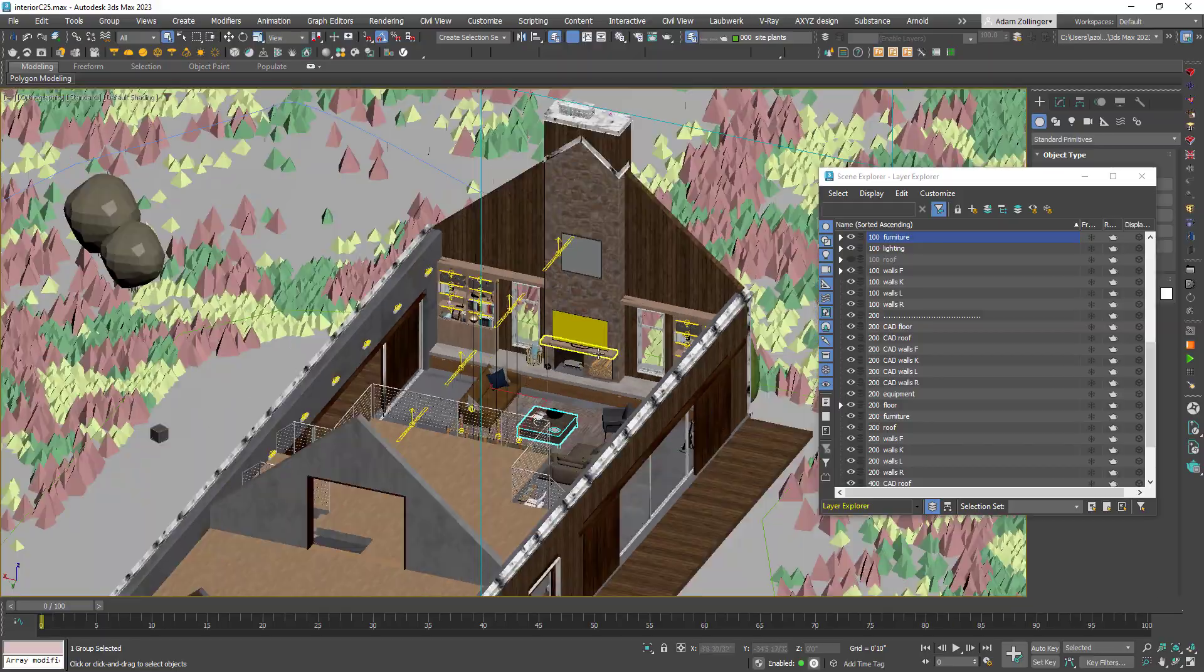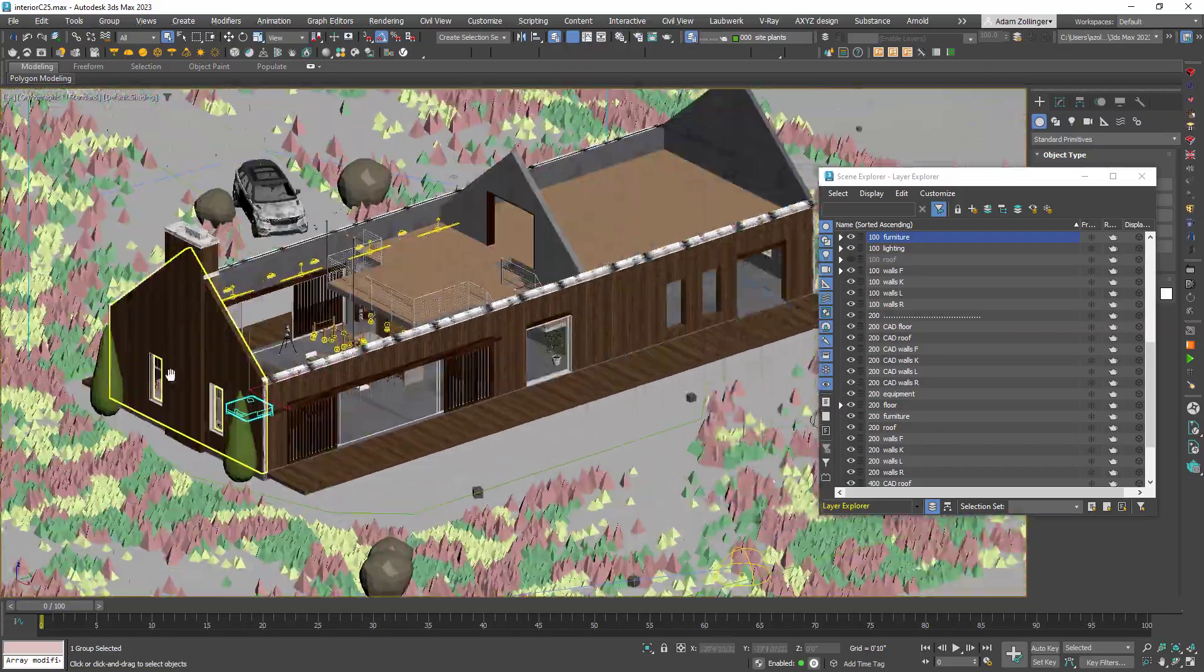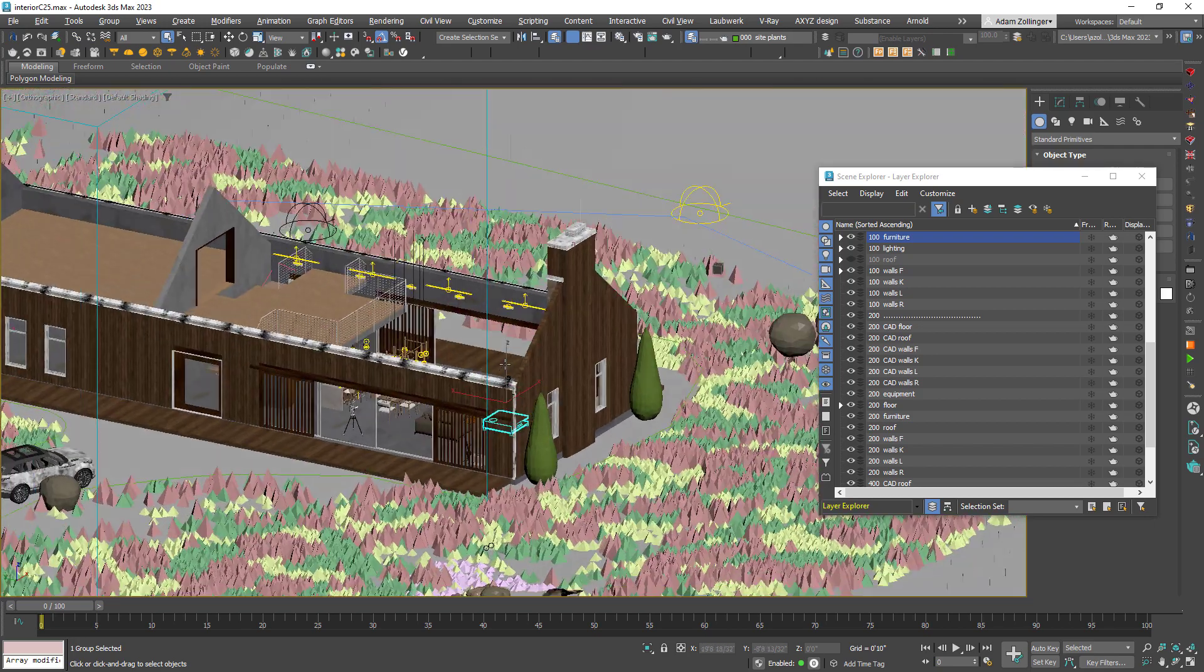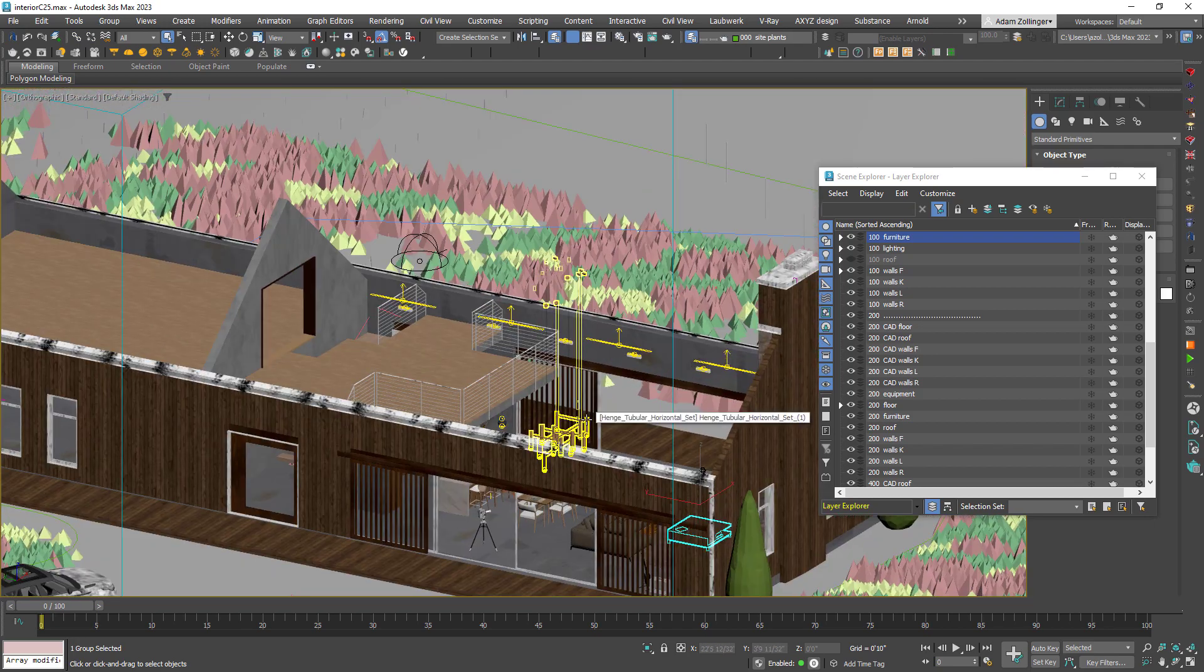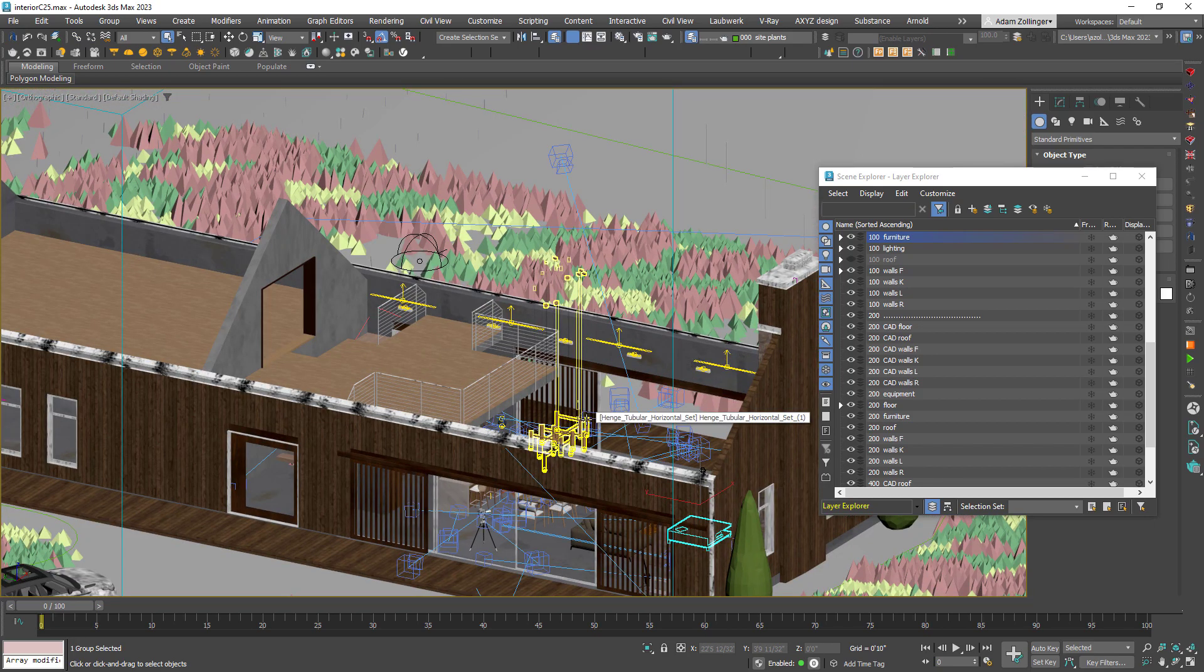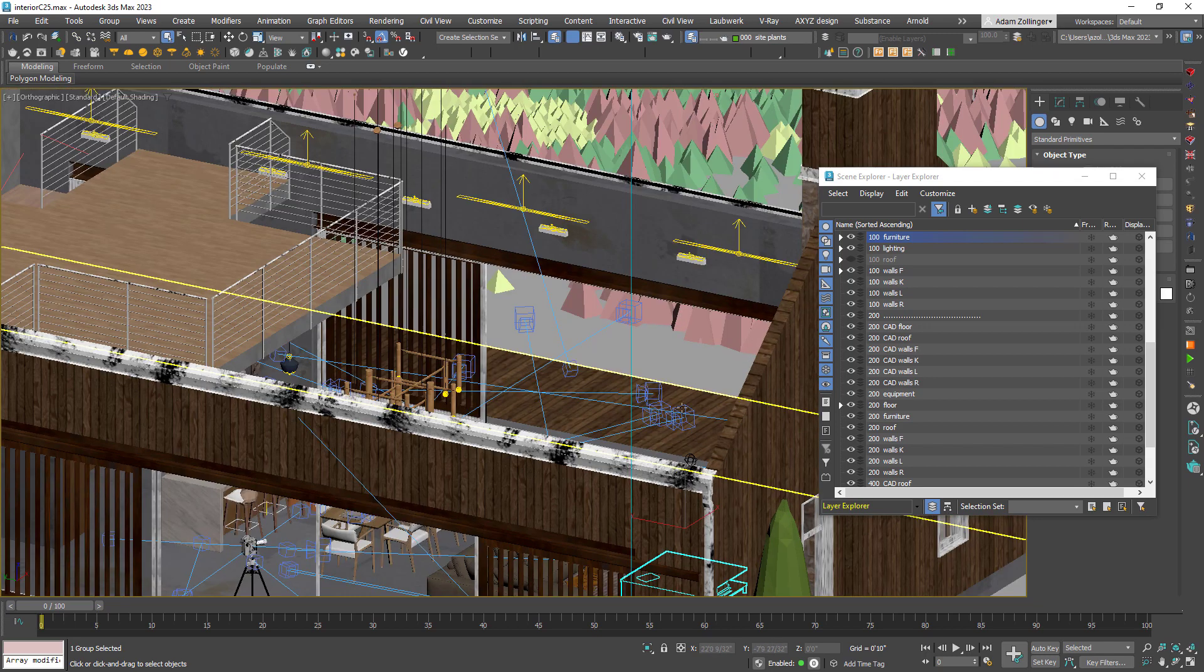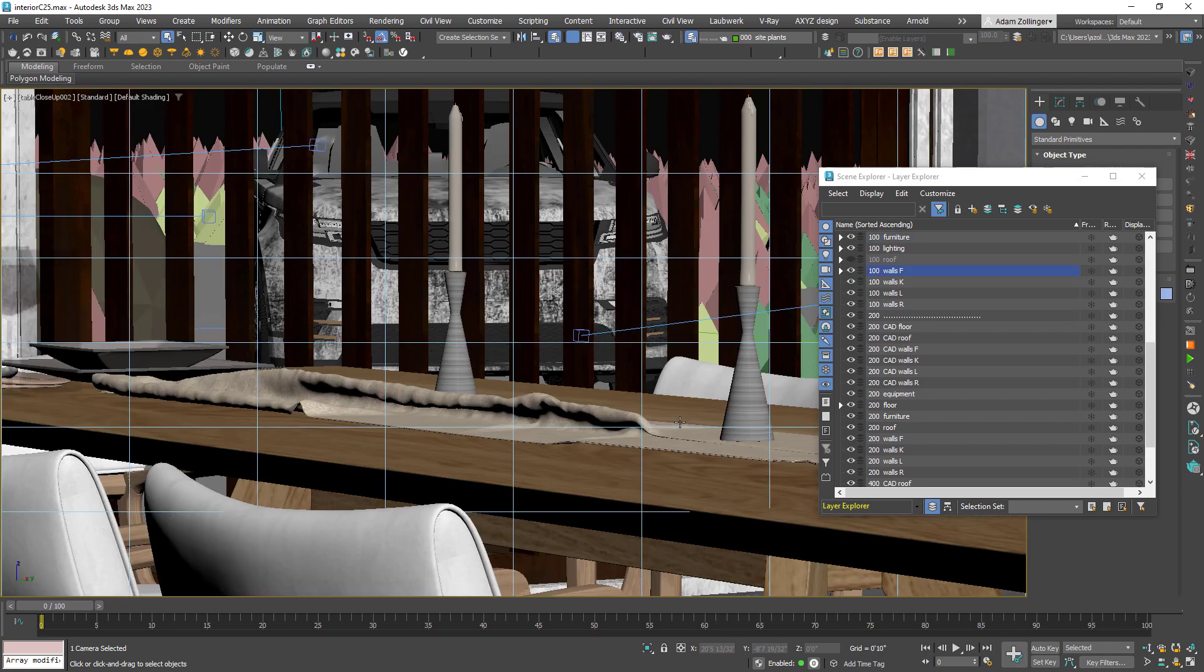Doing this opens up several possibilities for me. For one, I can easily generate animations of the space using Vantage, which I fully plan on doing for future videos. Second, I can export to Unreal Engine 5 and create a full VR walkthrough of the space, which will be so awesome.